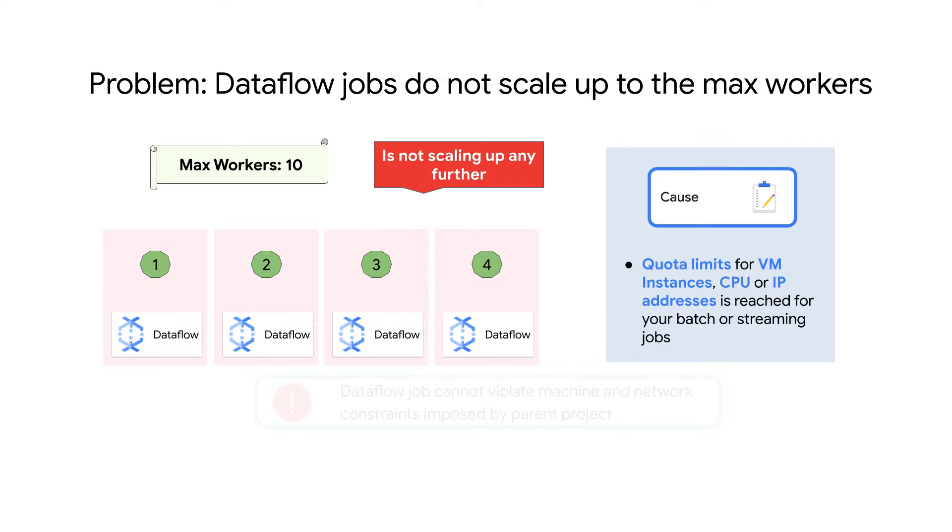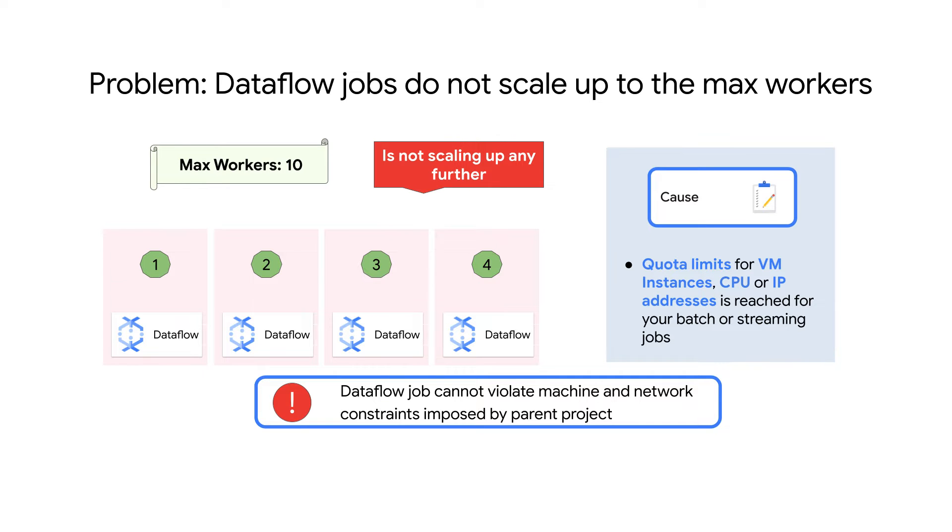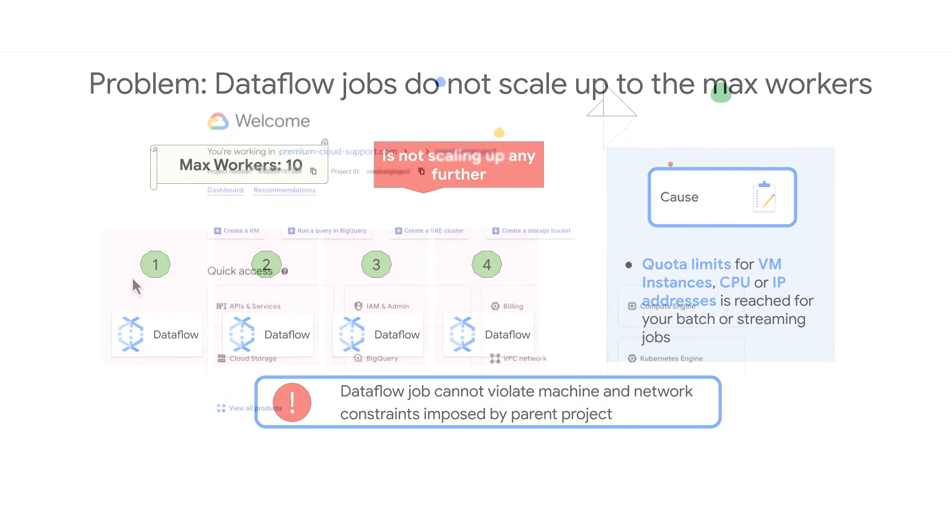Be aware, developers often run into machine and network constraints set by the parent project. So you'll want to ensure the resources you request are within the applicable quota limits when running jobs.